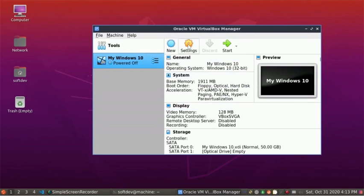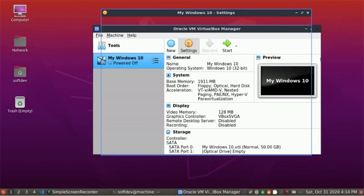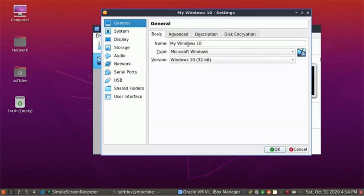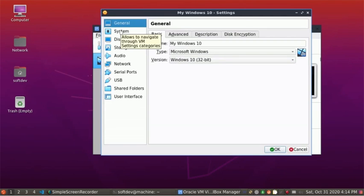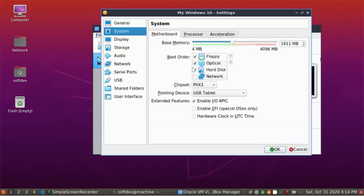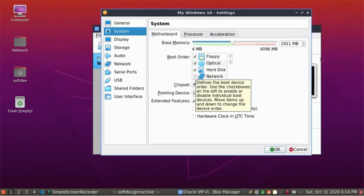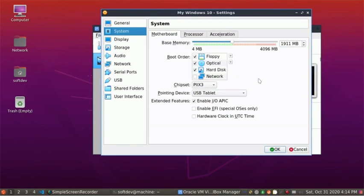Now click on Settings. Select System. If you want to connect your internet connection to your virtual operating system, then mark Network here, otherwise uncheck it. Increase base memory if you have enough RAM.